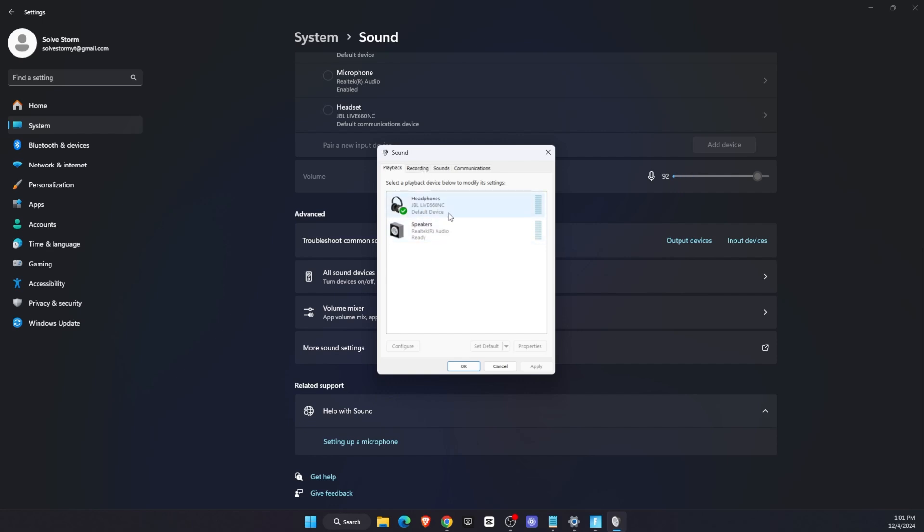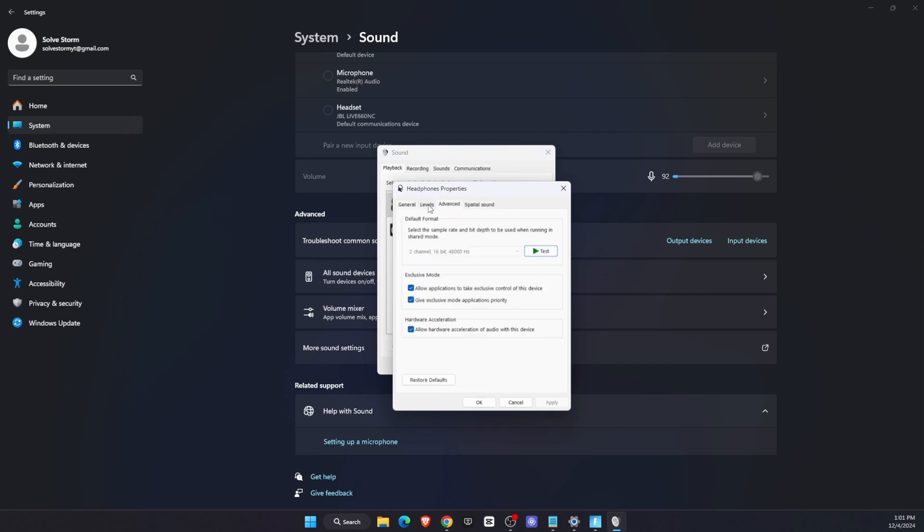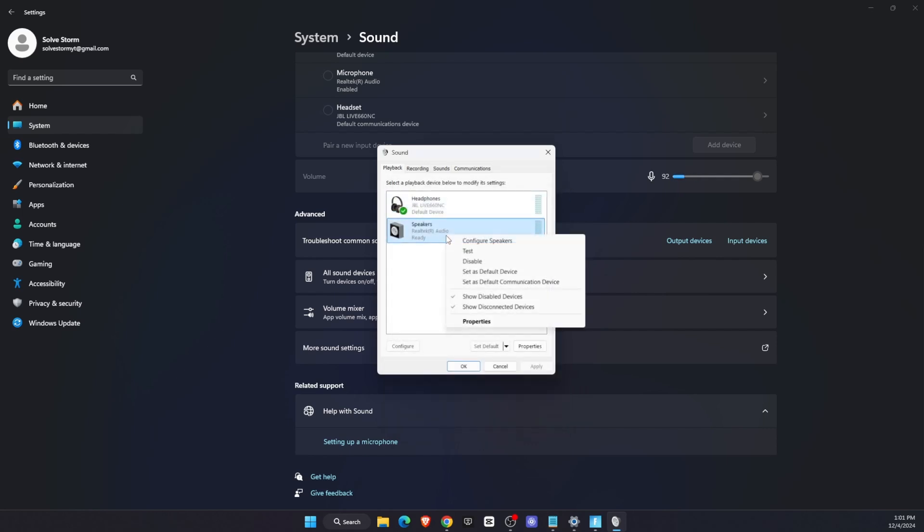Go to Advanced and make sure these are checked, and click Apply. Make sure that this is not muted. The same goes for the speakers.